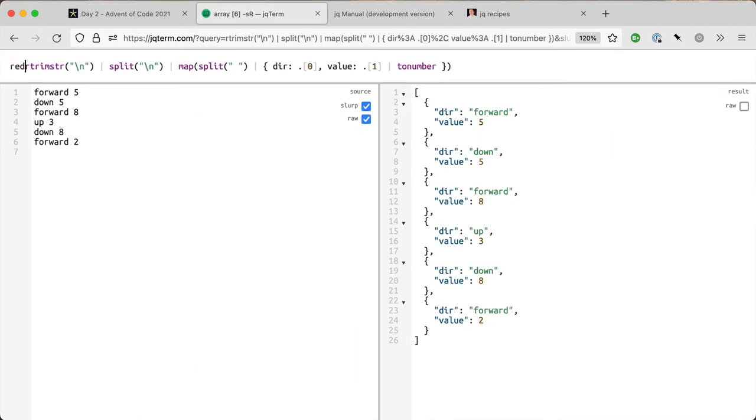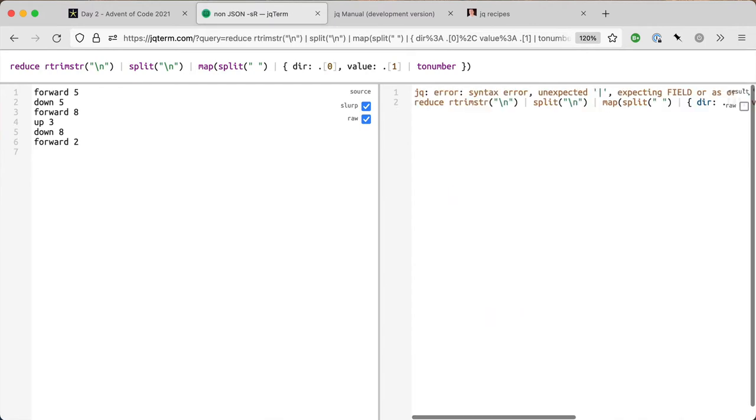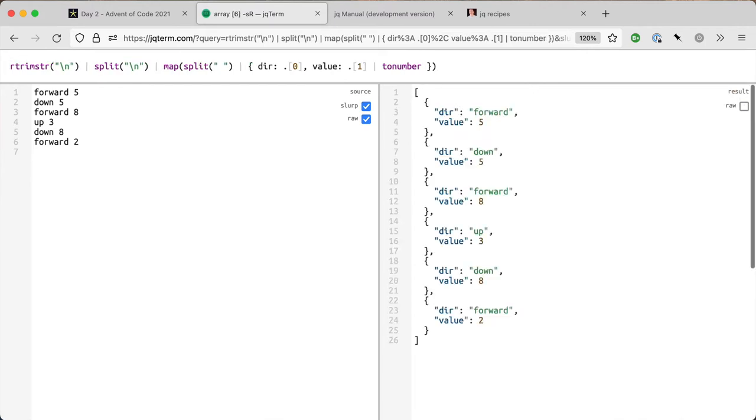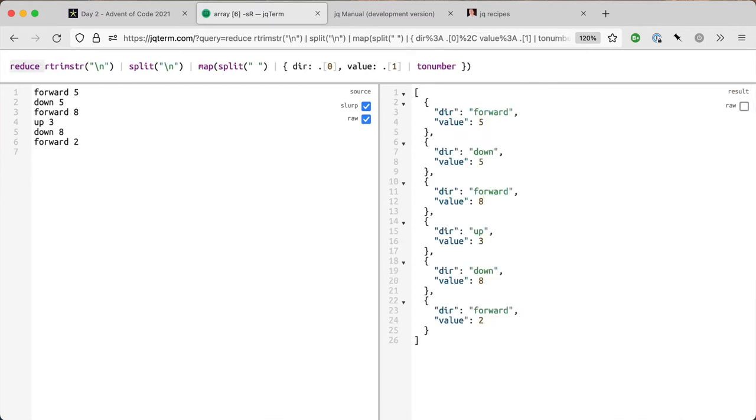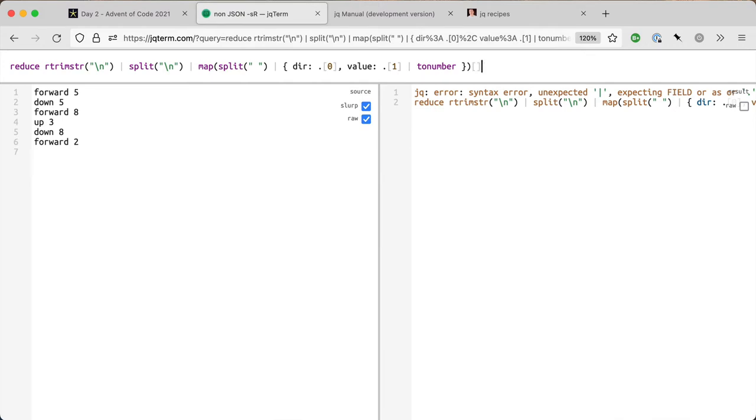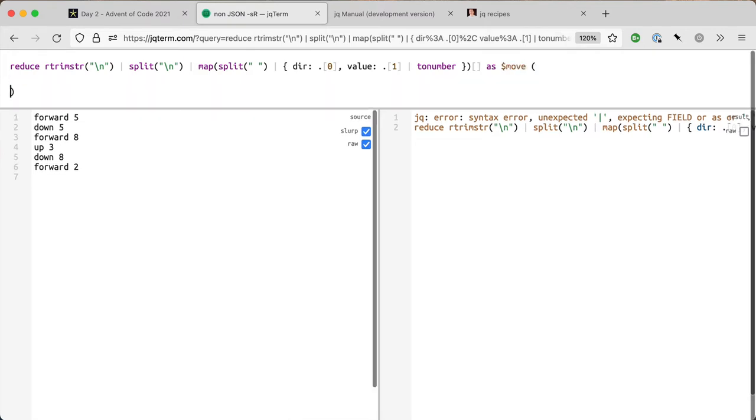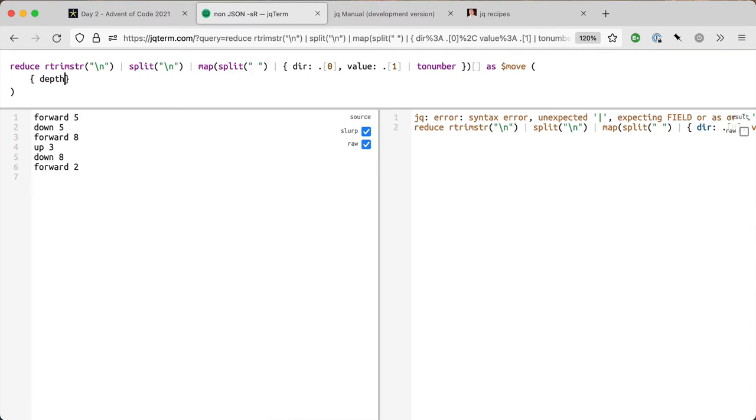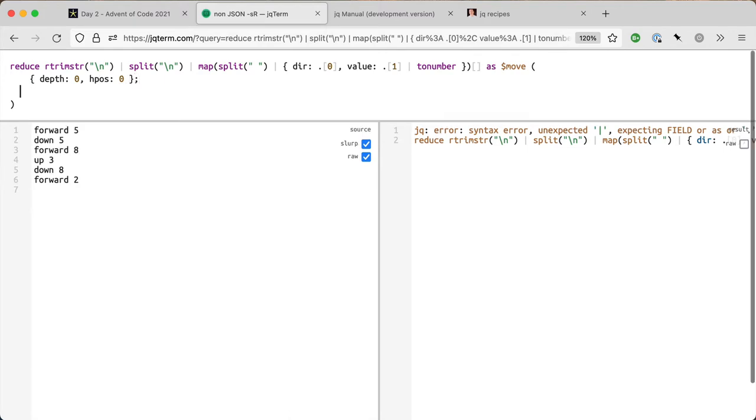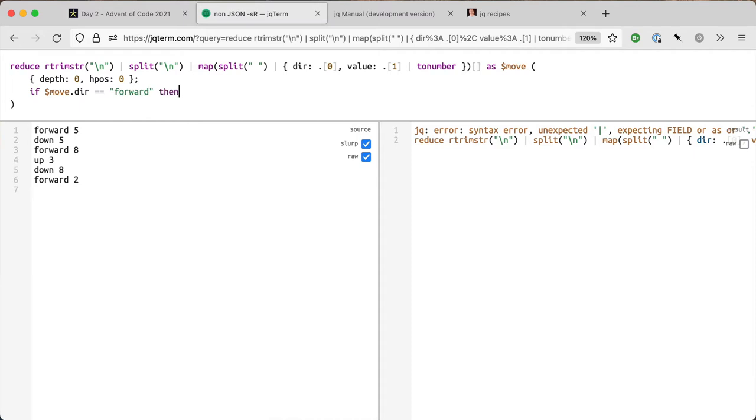I'm going to stick a reduce at the beginning with dollar move as the variable. I'll start with depth is zero and h_pos equals zero. Then if dollar move dot dir equals forward, then dot h_pos plus equals dollar move dot value. I'm going to do else dot end.